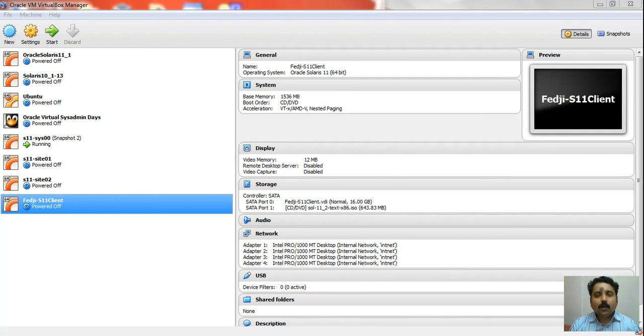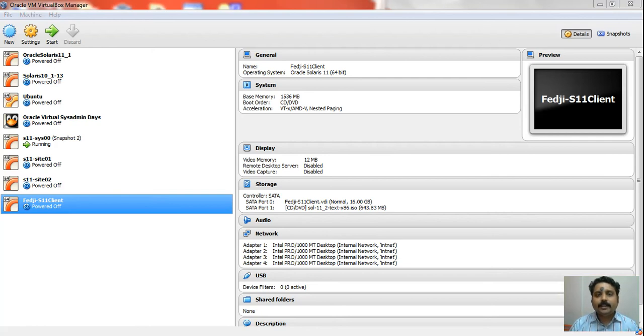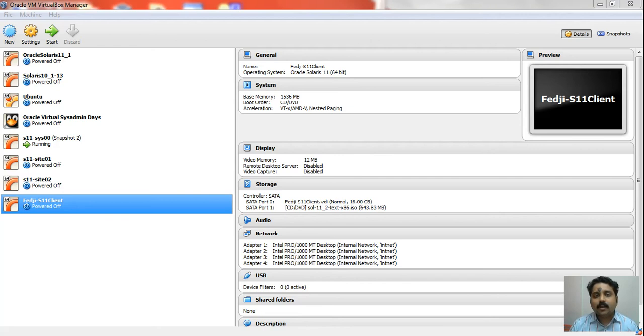In phase one of this demonstration, we looked at how to configure the ZFS snapshot of an rpool and kept that rpool safely under the /shares directory of the 192.168.10.100 machine.